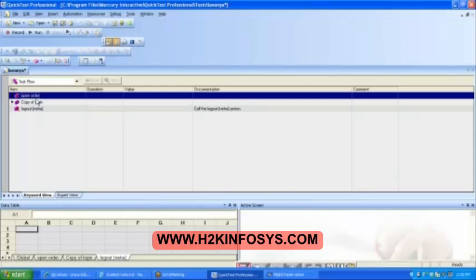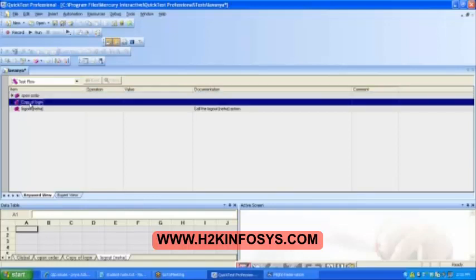It will start giving you the error. So I take this copy of login. One second — I have low battery. It will get disconnected otherwise. I will just get connected to my battery.